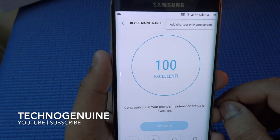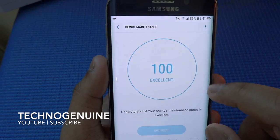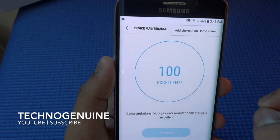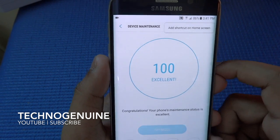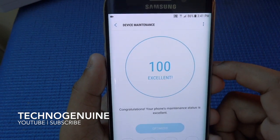With the three-dot menu, you can keep this Device Maintenance on your home screen to make this process faster.